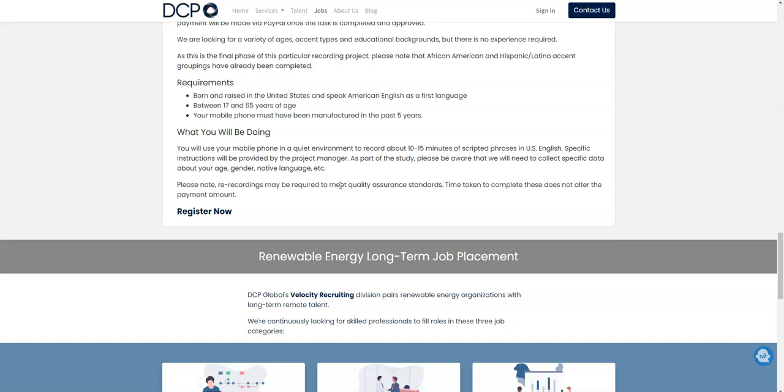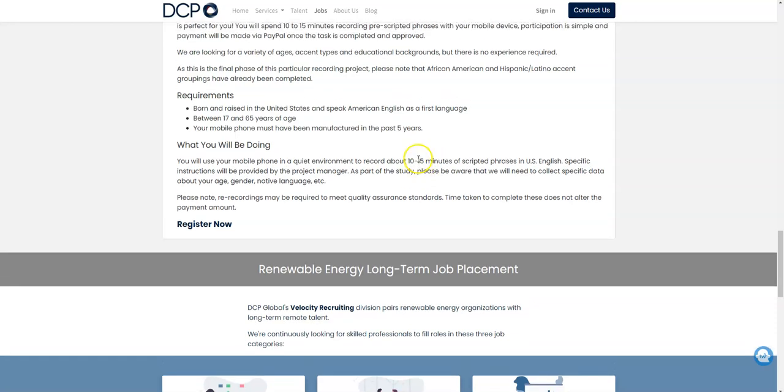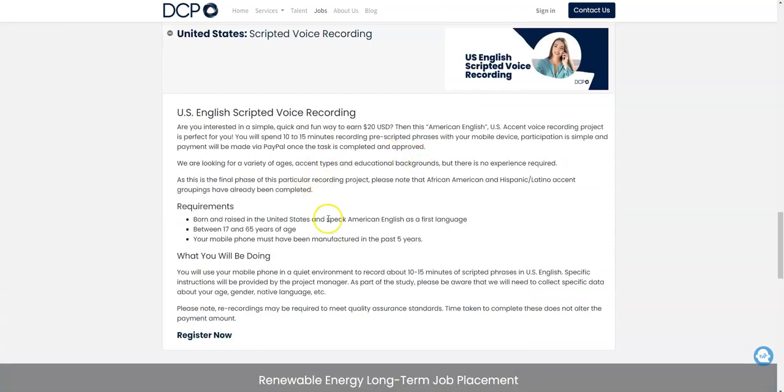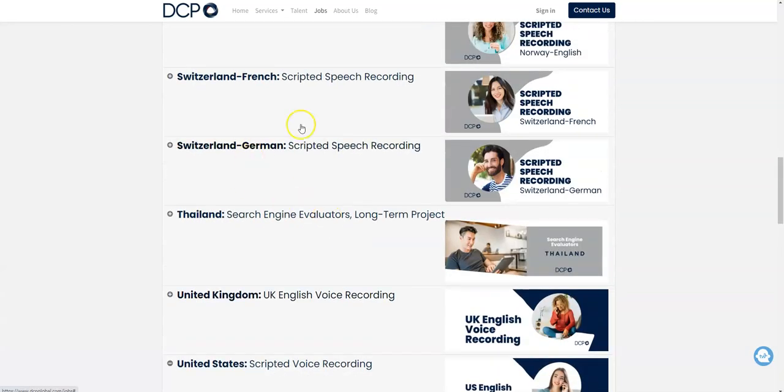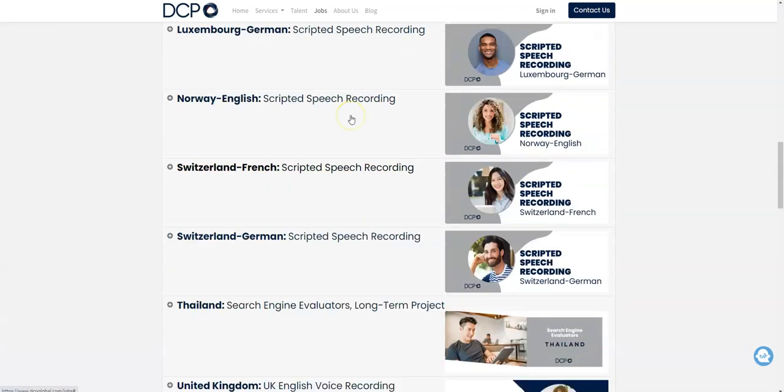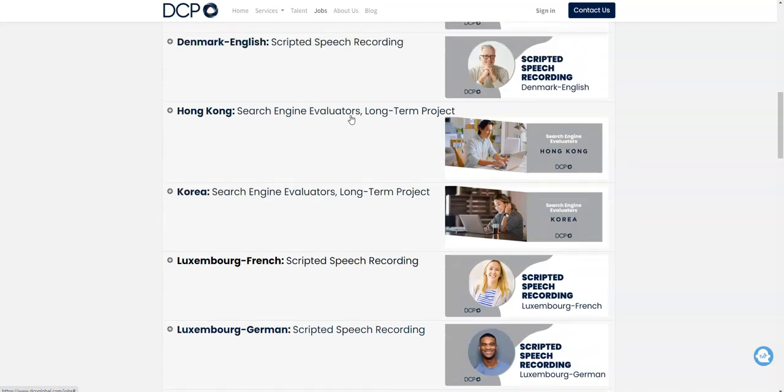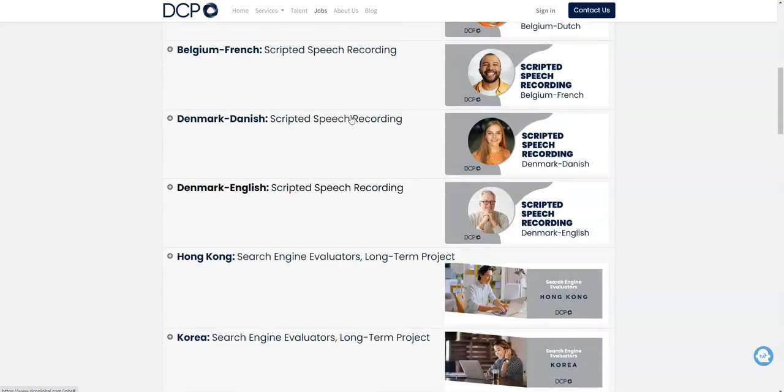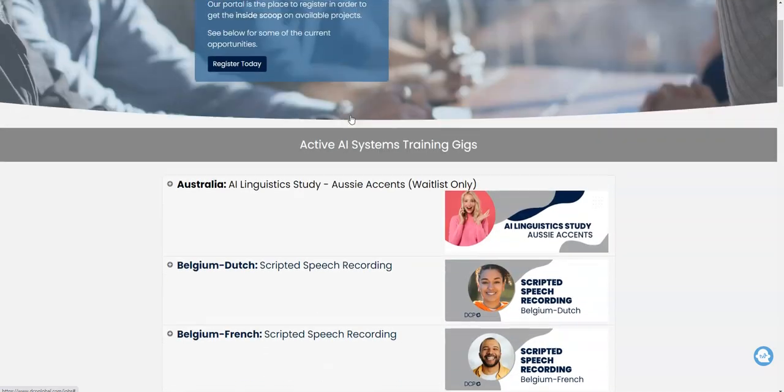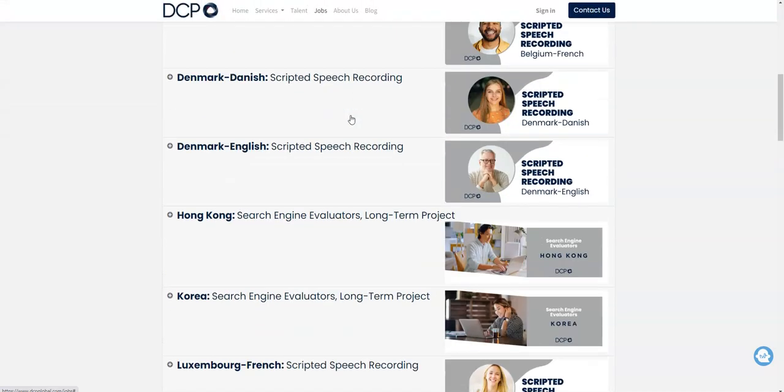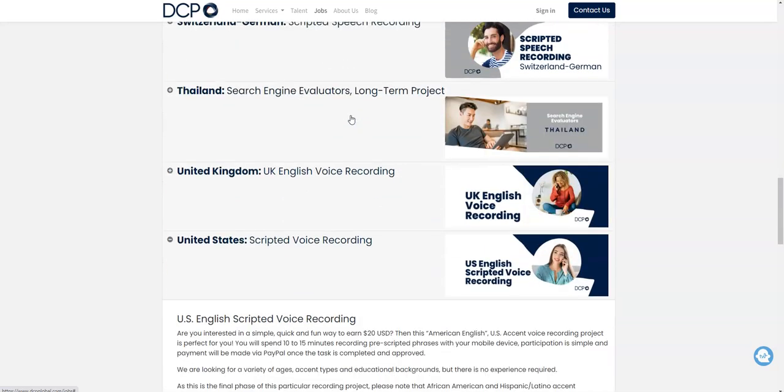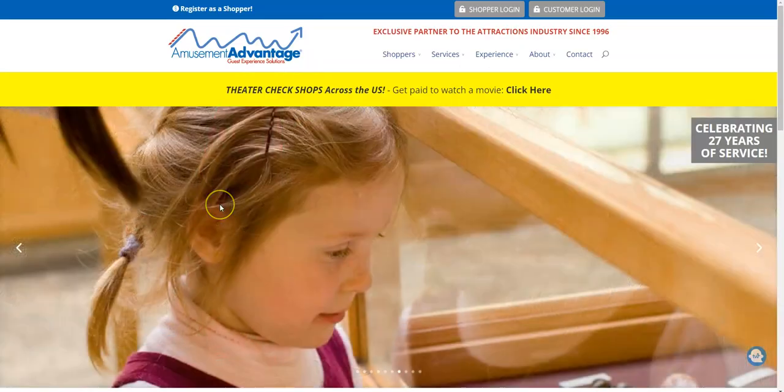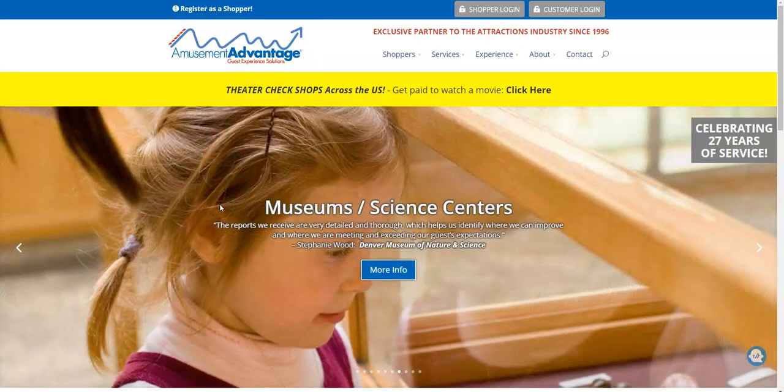You need to be between the ages of 17 and 65 and have a mobile phone that has been manufactured in the last five years, live in the U.S., and speak English. So they have other jobs too available - some of them may be long-term - but that's just a quick gig. And then if you're interested in that, make sure you apply to this company. Now if you're looking for a way that you can make money to go and watch movies, it comes from Amusement Advantage. This is a legitimate mystery shopping company.